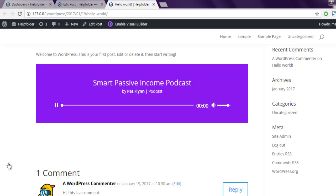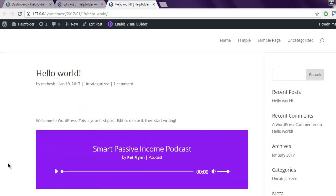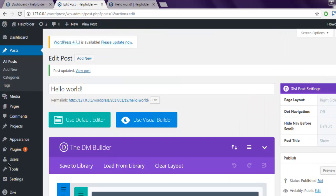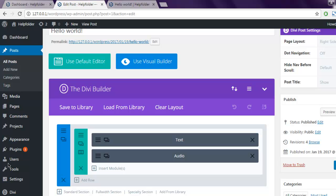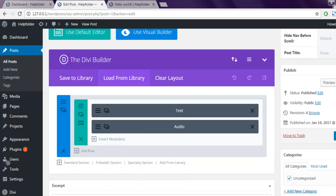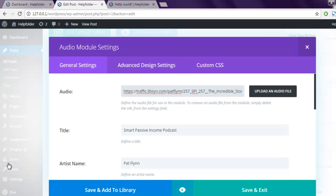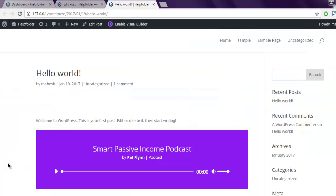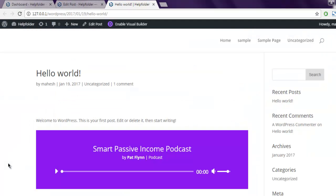So you get the idea of how to include audio player in your Divi post and how to edit the audio module settings through general settings and advanced design settings. This was a short video on how to add audio module in Divi theme and how to customize it.